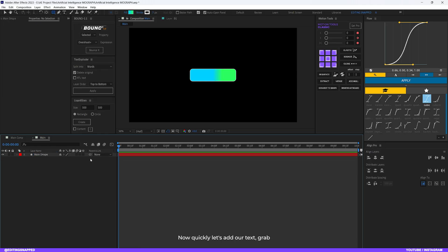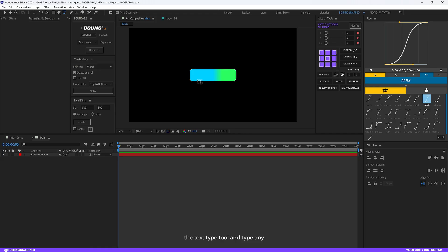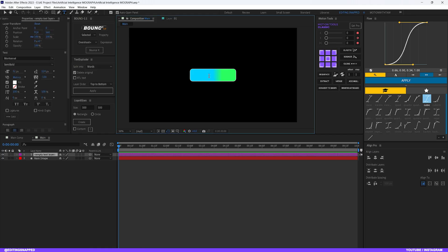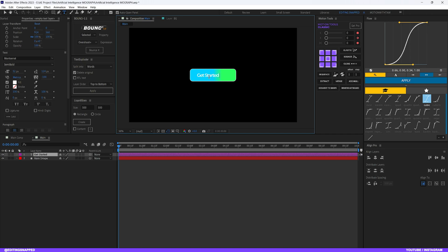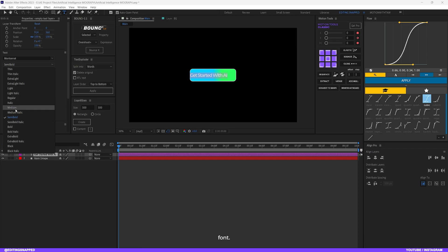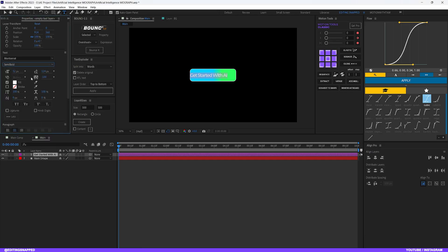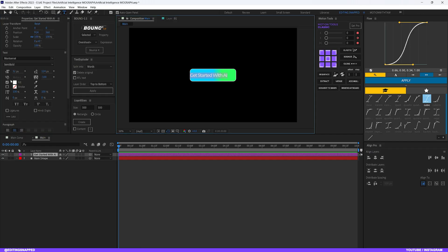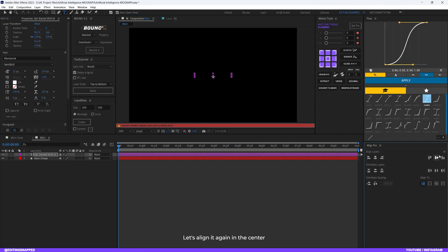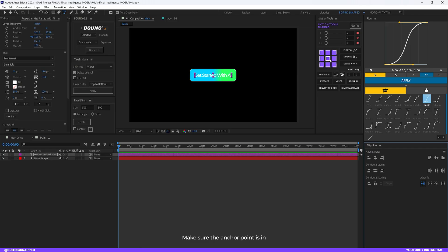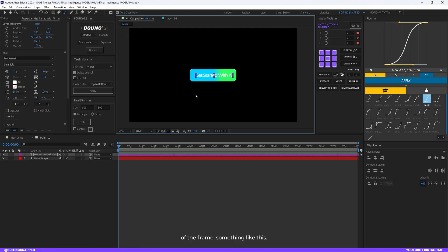Now let's add our text. Grab the text type tool and type any text you want — let's type 'Get Started with AI'. Select the text and go with the Montserrat Semi Bold font, or choose your desired font. Set the text size to around 52 pixels, align it to the center of the composition, make sure the anchor point is in the center of the text, and align it slightly to the right of the frame.